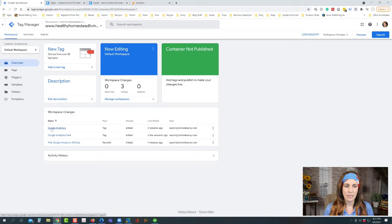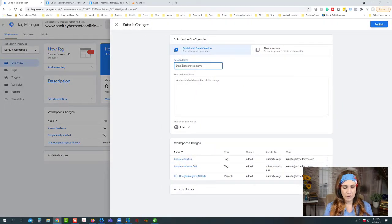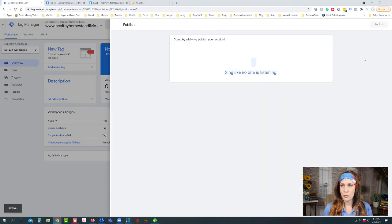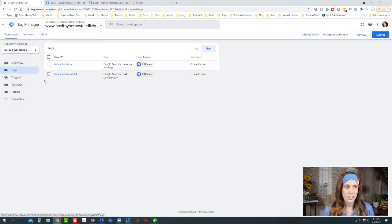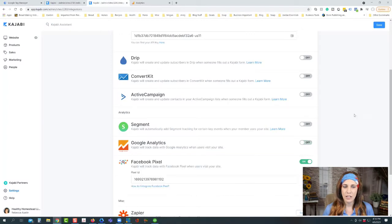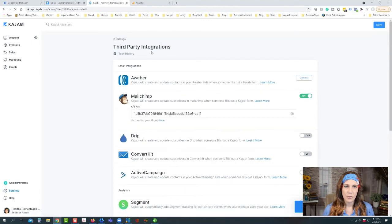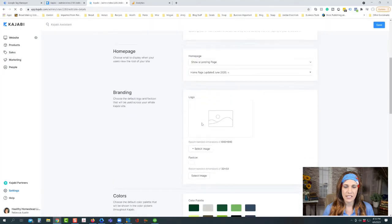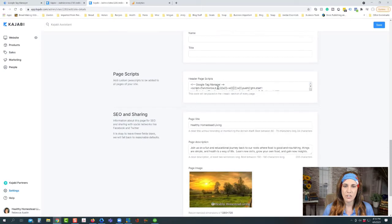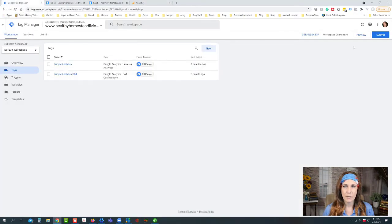We now have all of those analytics in Tag Manager. All we have to do is submit and create a version name, then publish. Once we've published, we also want to make sure that in the third-party integrations we've turned that off and clicked Save, since we've added the Tag Manager code to our site details instead — we're letting Tag Manager take care of all of our tags. Then we go into Tag Manager and click Preview.